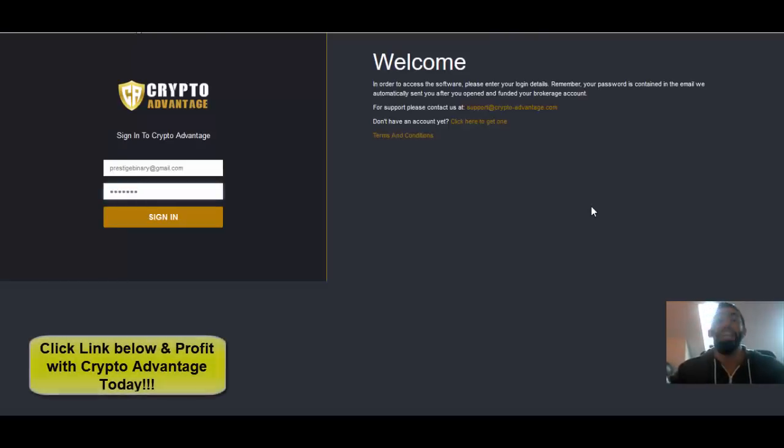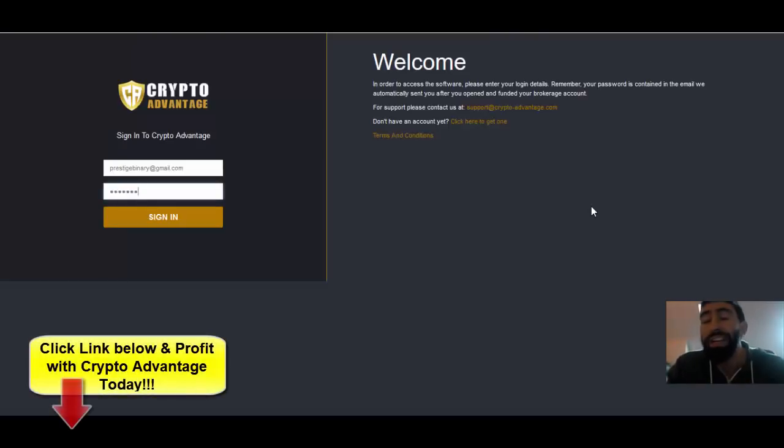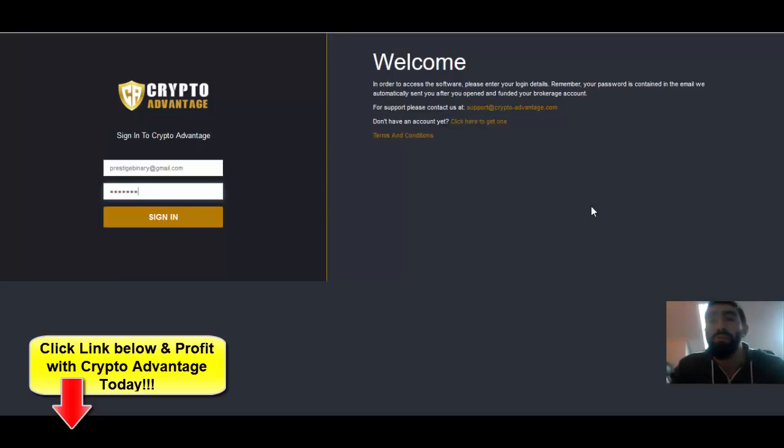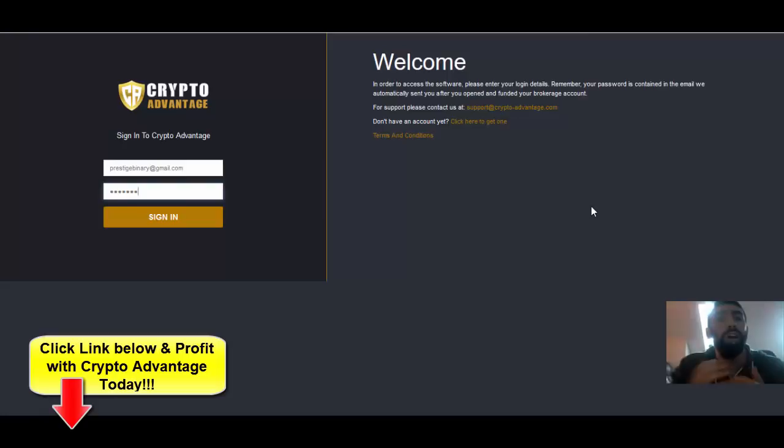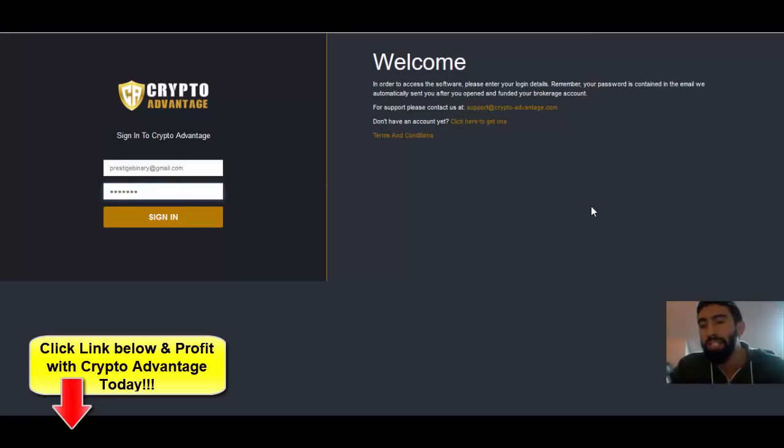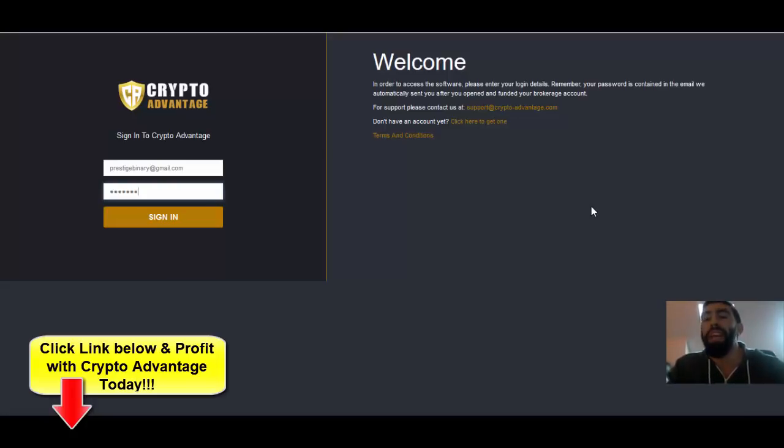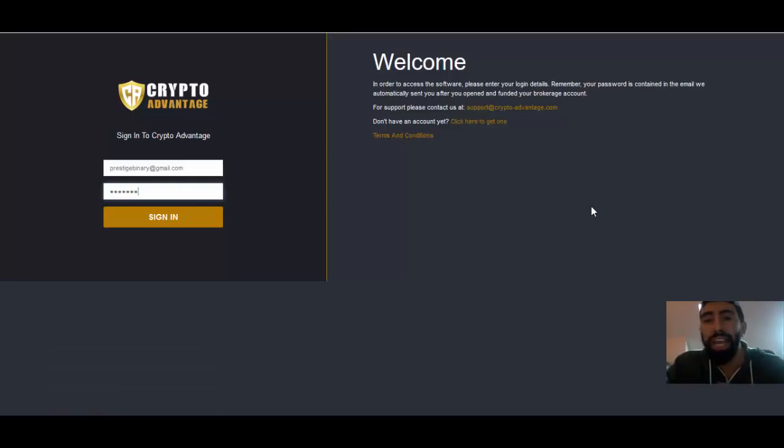So if you're interested, definitely check it out. It's a great app for beginners. I've left all the information below. You can click the link, get your own free copy and start profiting with it today. If you have any questions, comment on my videos or email me directly at PrestigeBoundary at gmail.com. And don't forget to like our video, subscribe to our channel. And I hope you enjoyed my latest CryptoAdvantage live trading update and its results. So have a great day, and I'll see you soon.